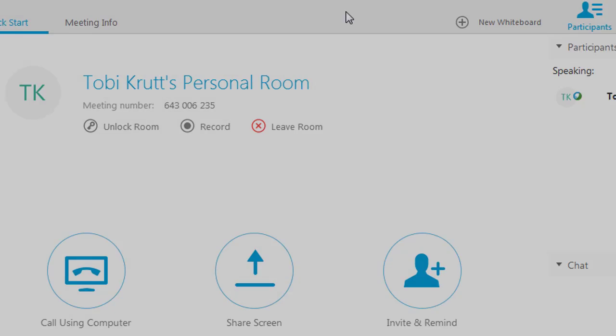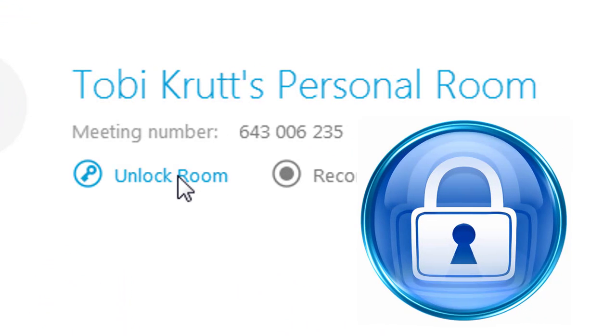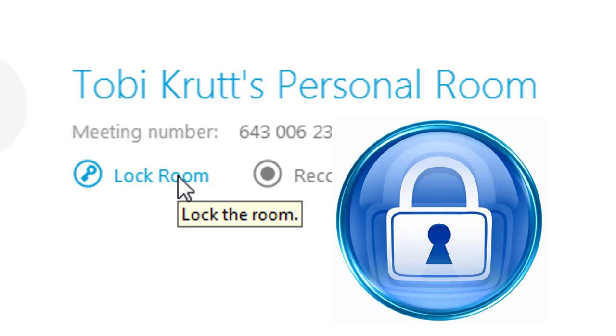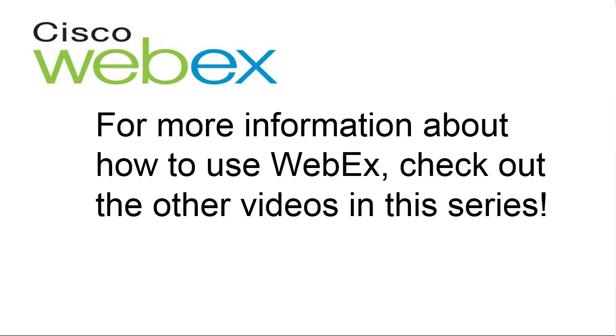From inside your personal room, you can choose to unlock or lock your room with the click of a button. For more information about how to use WebEx, check out the other videos in this series.